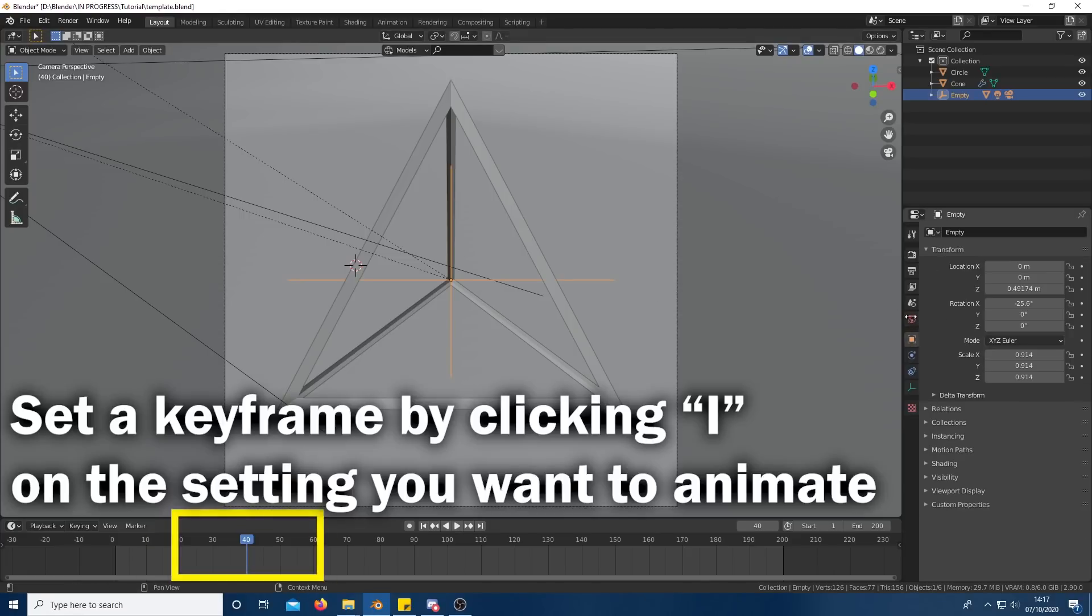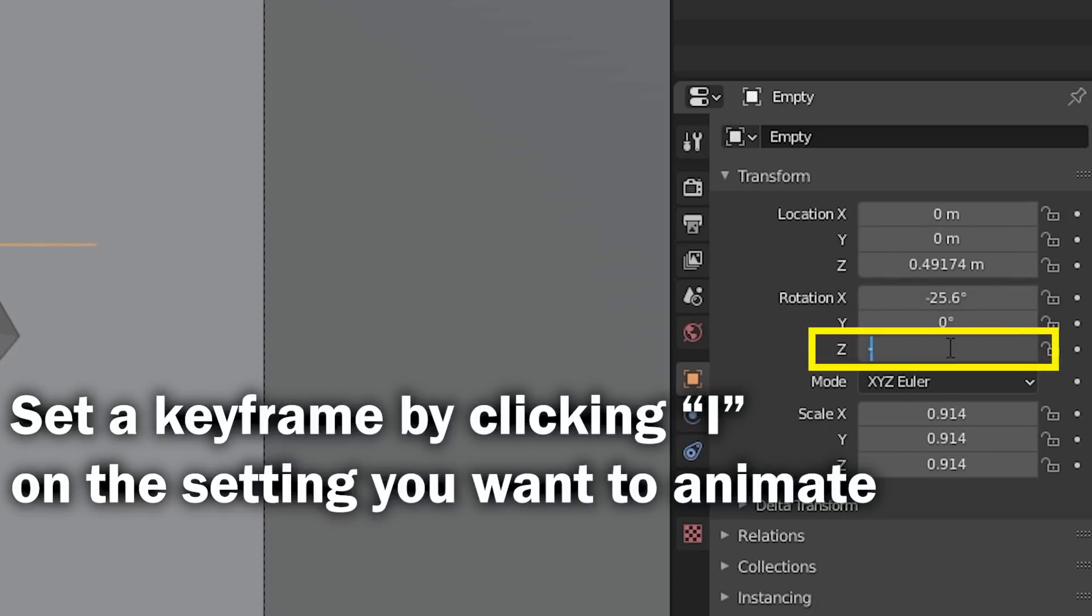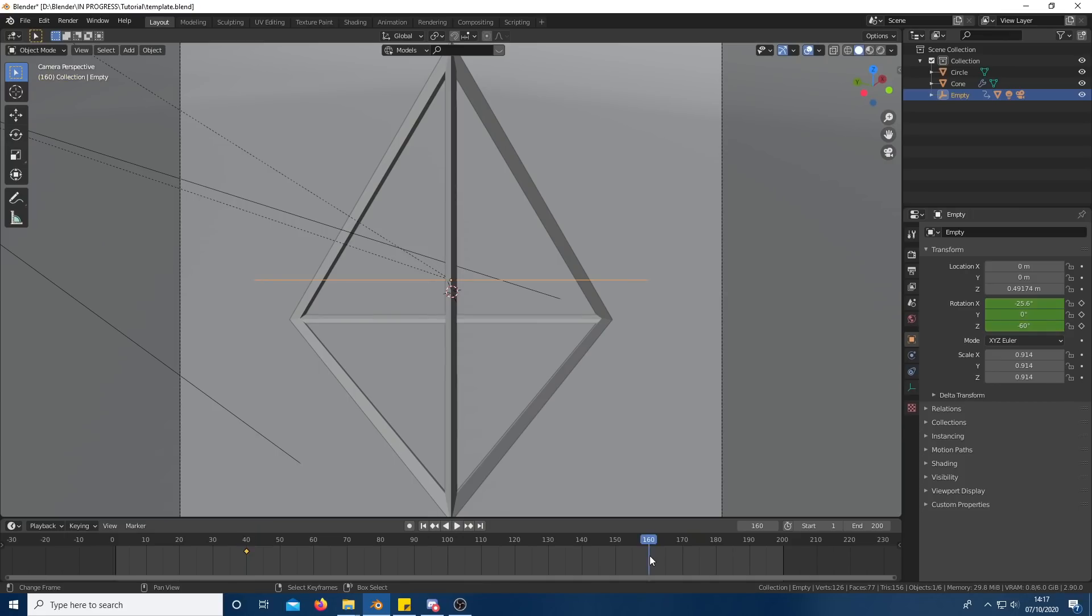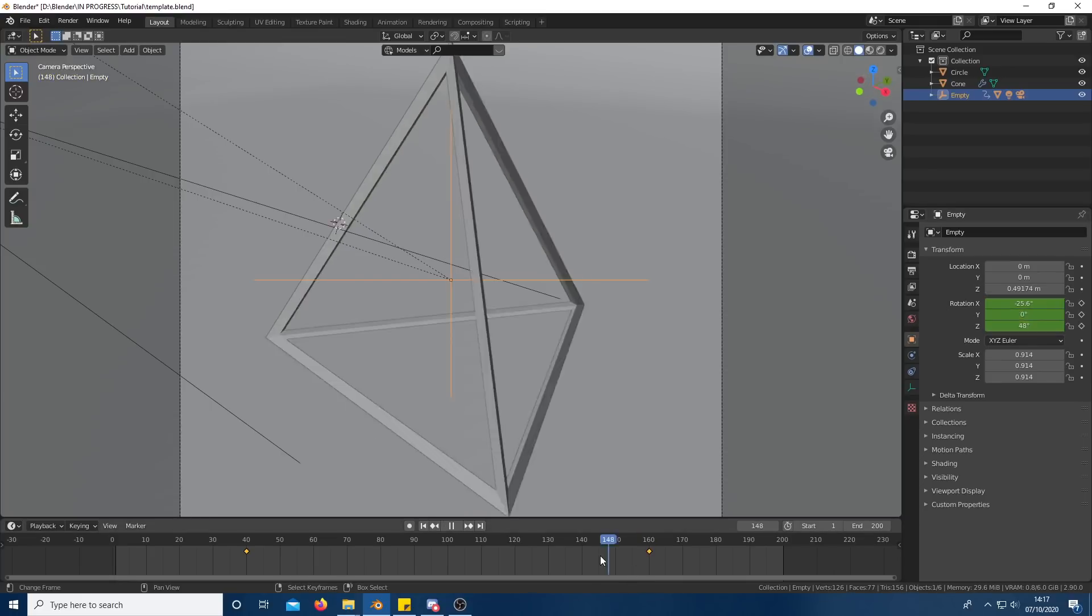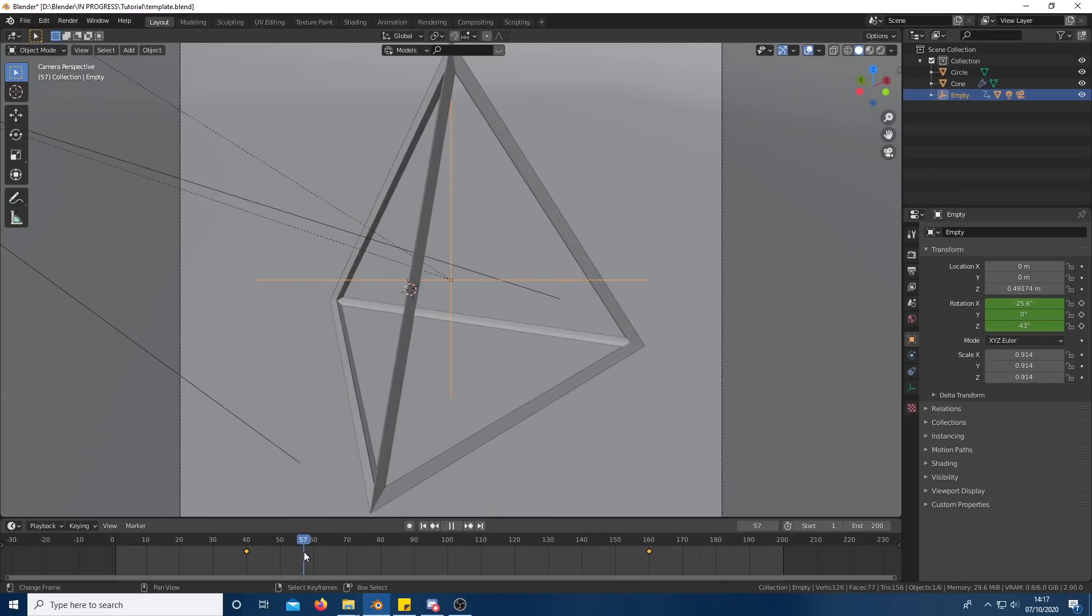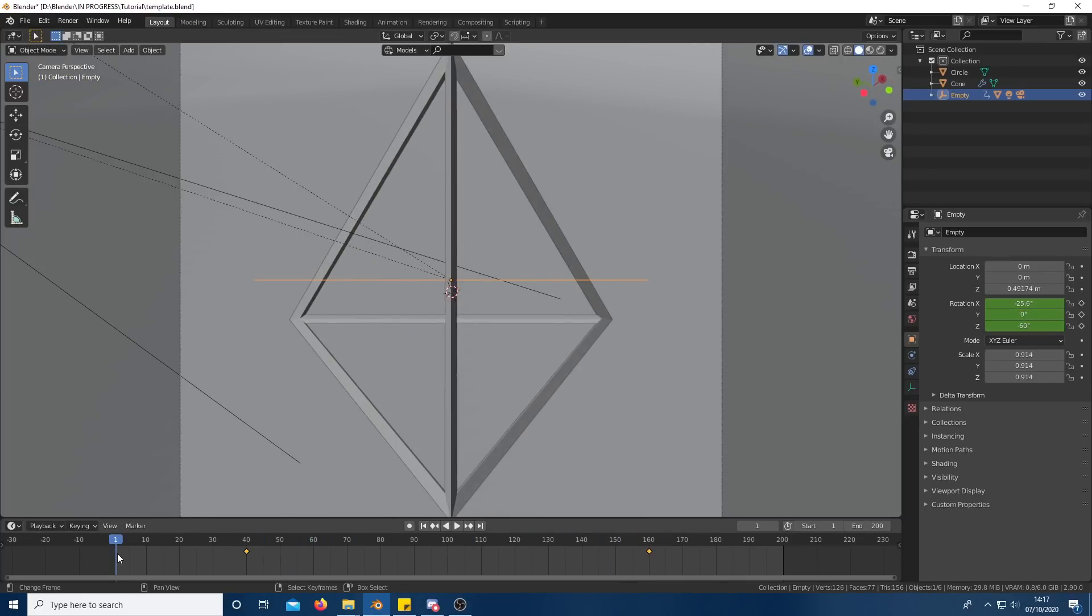Go to frame 40 and set the rotation to negative 60. And then go to frame 160 and set the rotation to positive 60. Now it should appear that the triangle is rotating. If it seems to be moving faster and slower, we'll fix that in a later step.